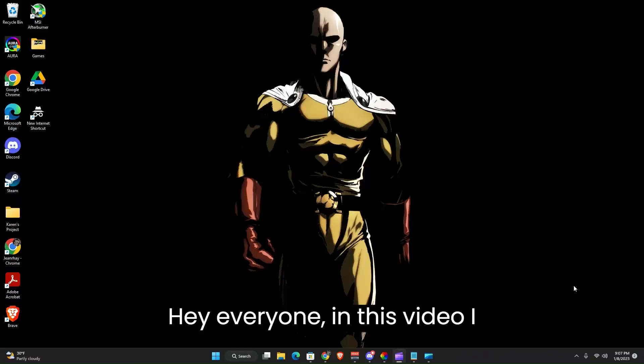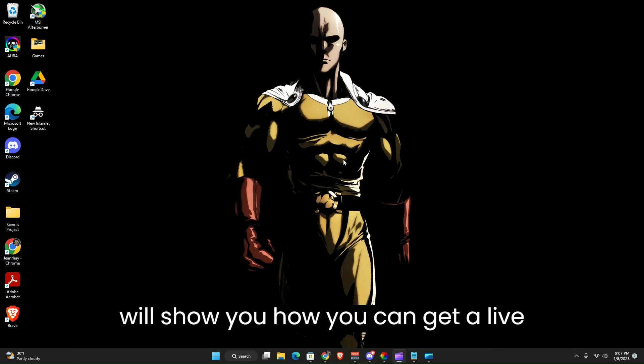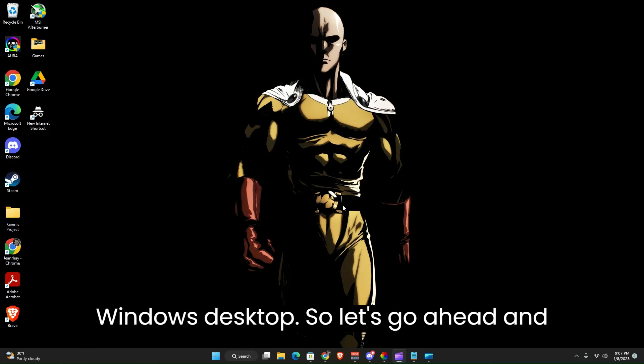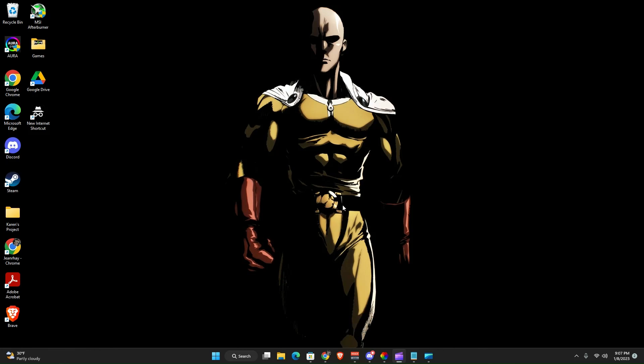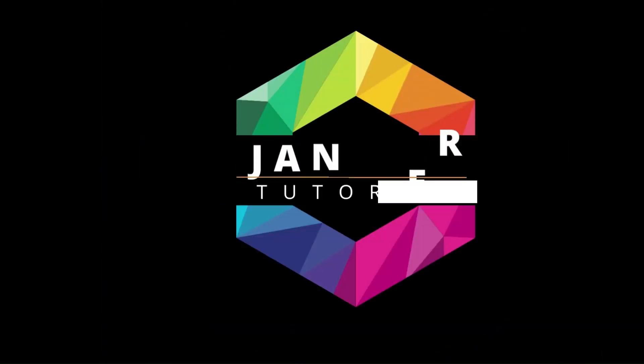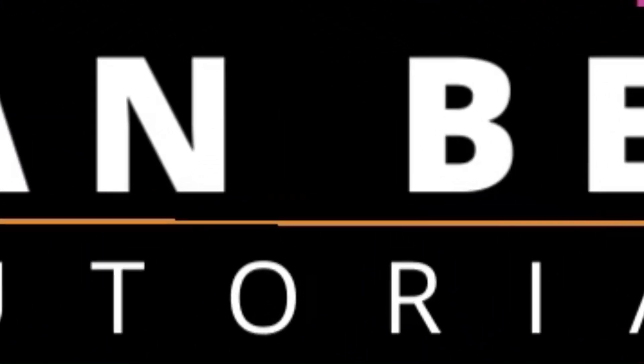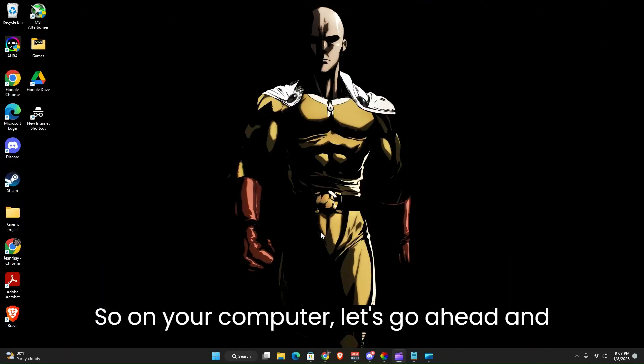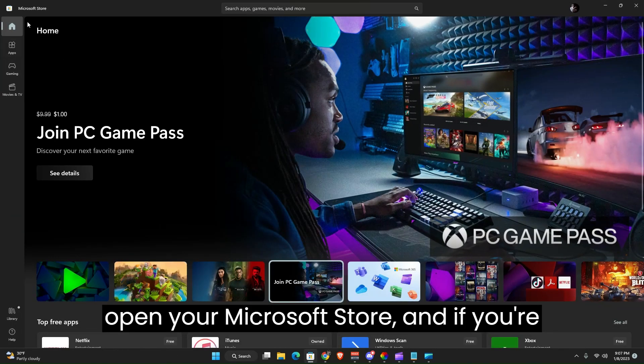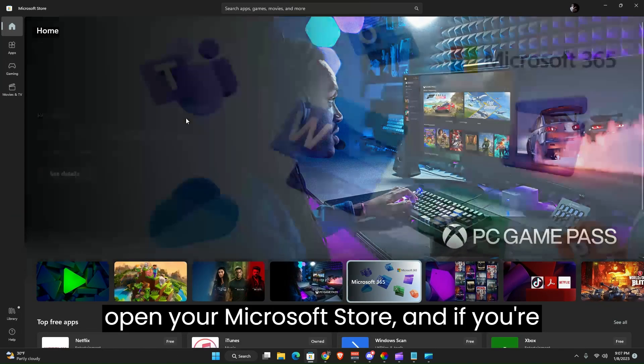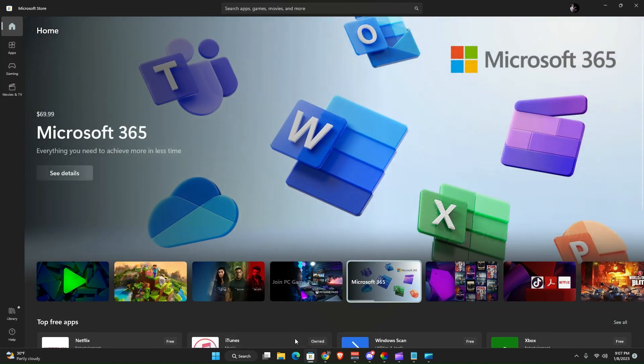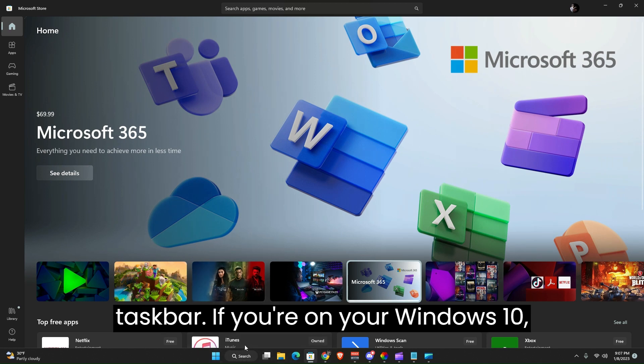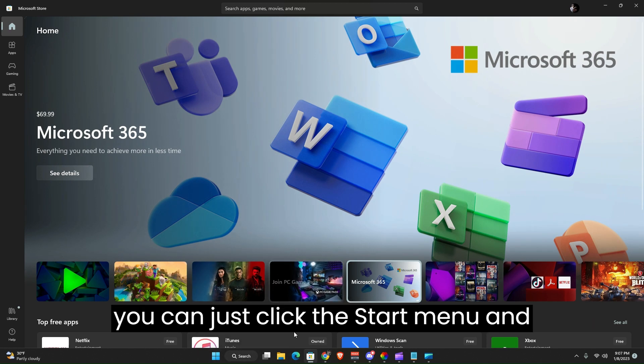Hey everyone, in this video I will show you how you can get a live wallpaper or animated wallpaper for your Windows desktop. So let's go ahead and start. On your computer, let's go ahead and open your Microsoft Store. If you're using Windows 11, it should be on your taskbar.